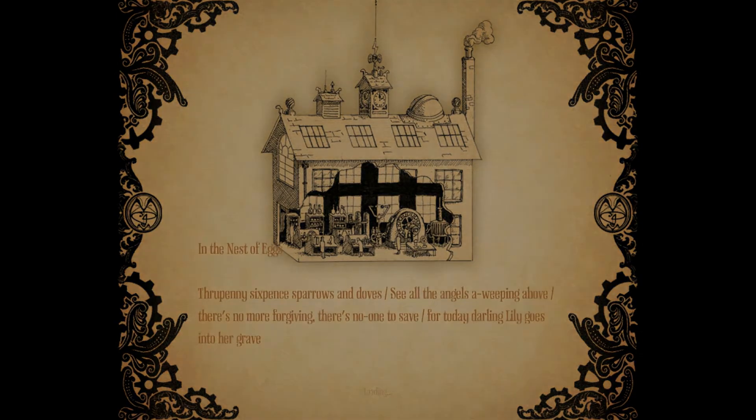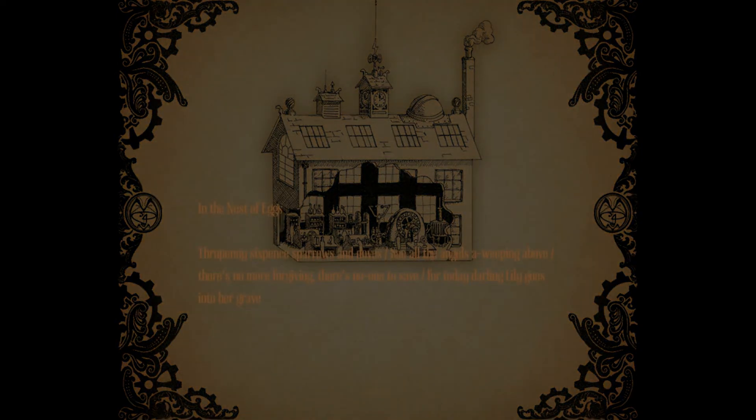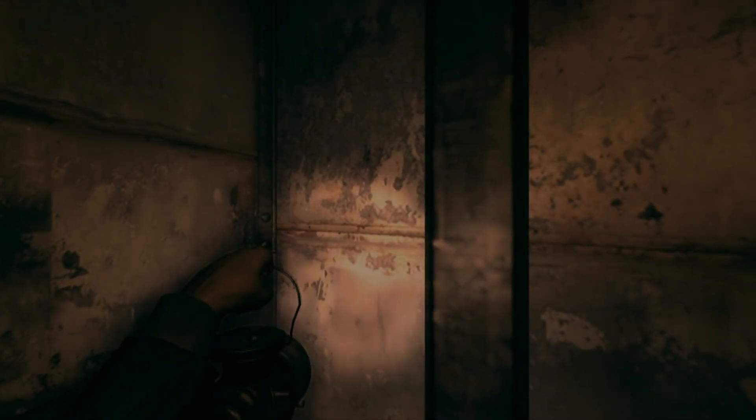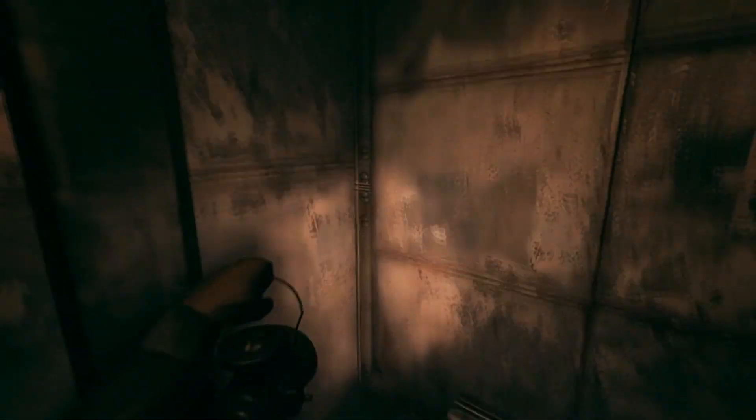Three pennies, six penned sparrows. No, this is a poem. See all the angels a-weeping above, there's no more forgiving, there's no one to save, for today darling Lily goes into her grave. The first two ones are like a poem I've read before though, I could be crazy guys I swear. My glasses are dirty. The bitches are dirty.